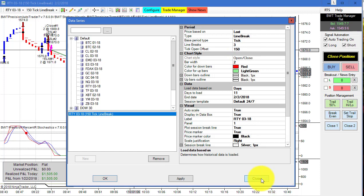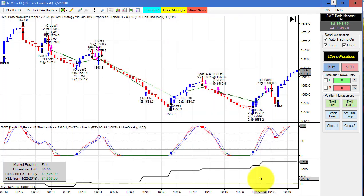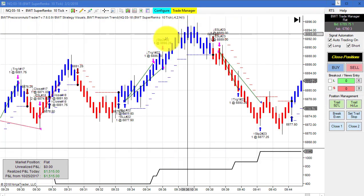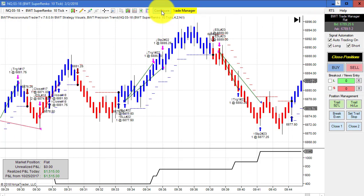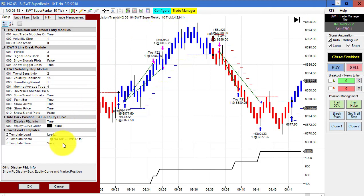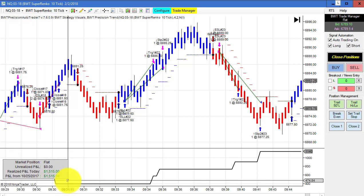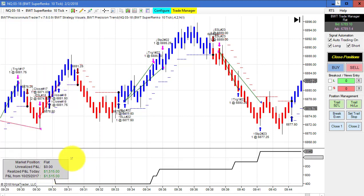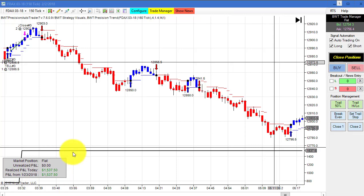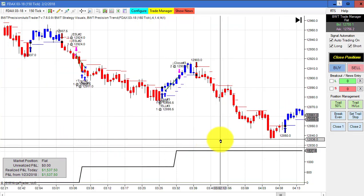Next up is the Nasdaq on the Super Franco 10 tick. This one is trading three contracts. Here is the template and our goal on this is $1,500. We had a tick or so of positive slippage.